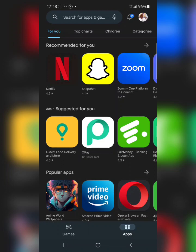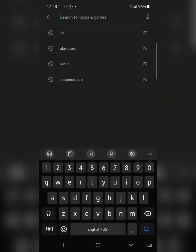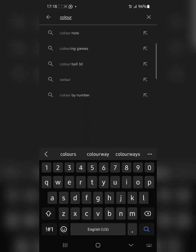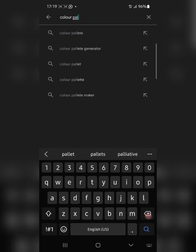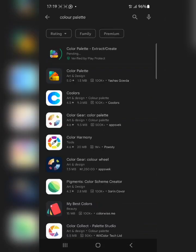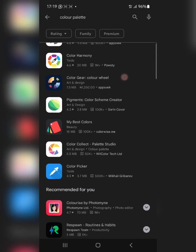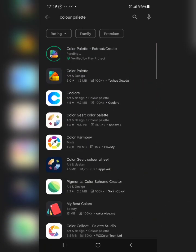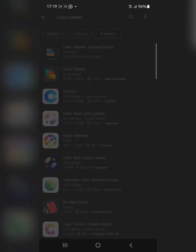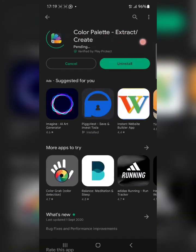The first thing you need to know is that this app is totally free — you are not paying a dime before or after you download it. The name of the app is Color Palette, so just search for 'color palette.' There are many color palette apps, but the one I want to show you is this particular one — click on it.